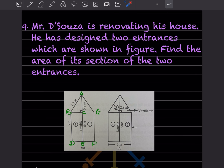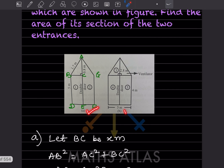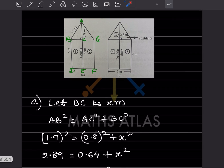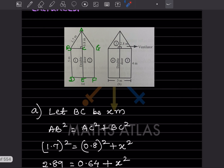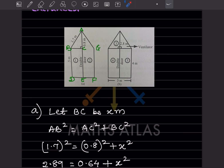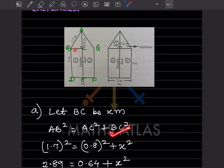Mr. de Souza is renovating his house. He has designed two entrances shown in the figure. Find the area of each section of the two entrances. For part A, we can see BC: this one is 1.7 and this part is 0.8, so this is a right triangle.